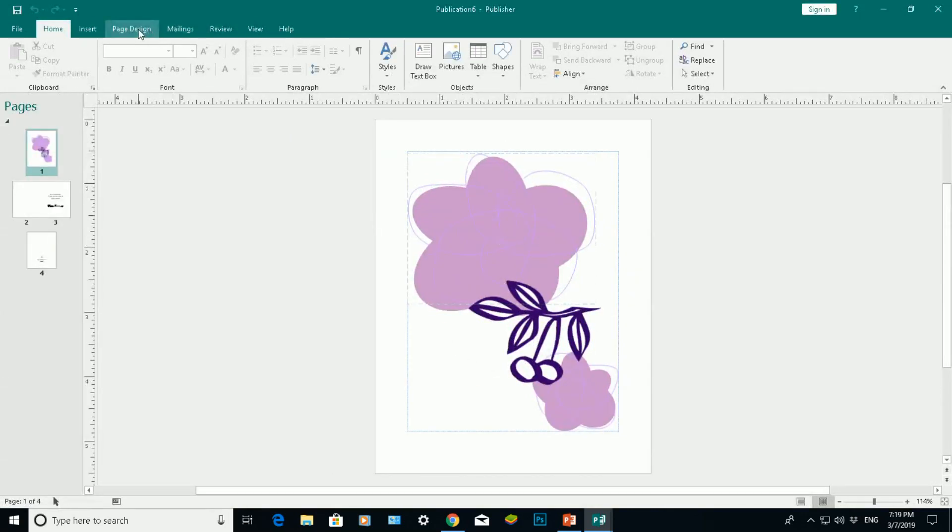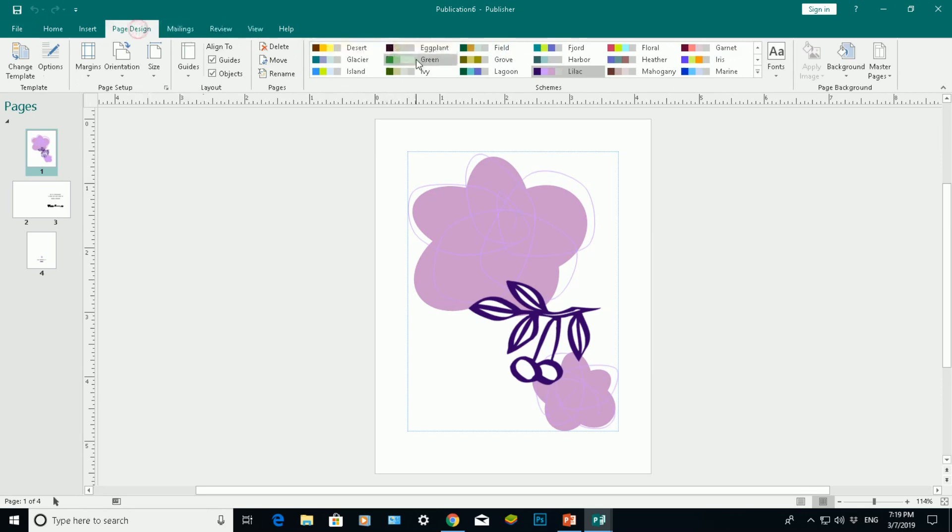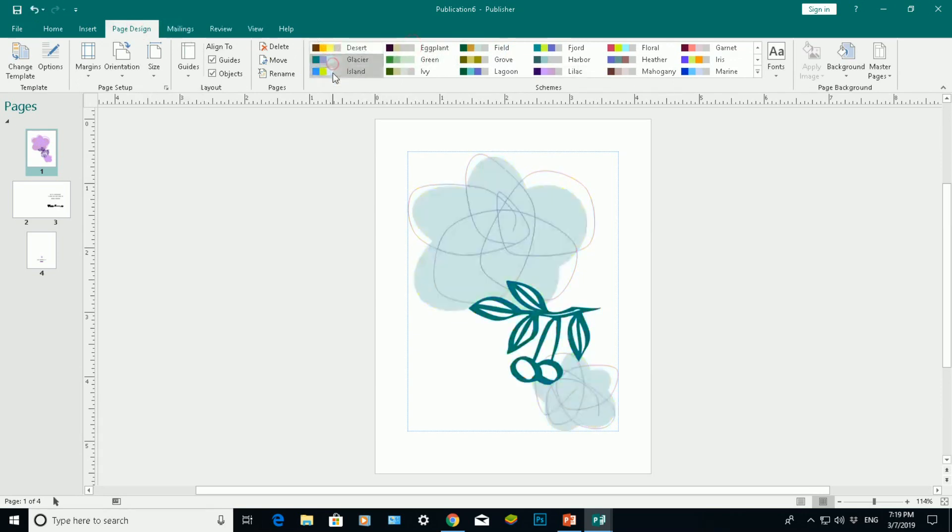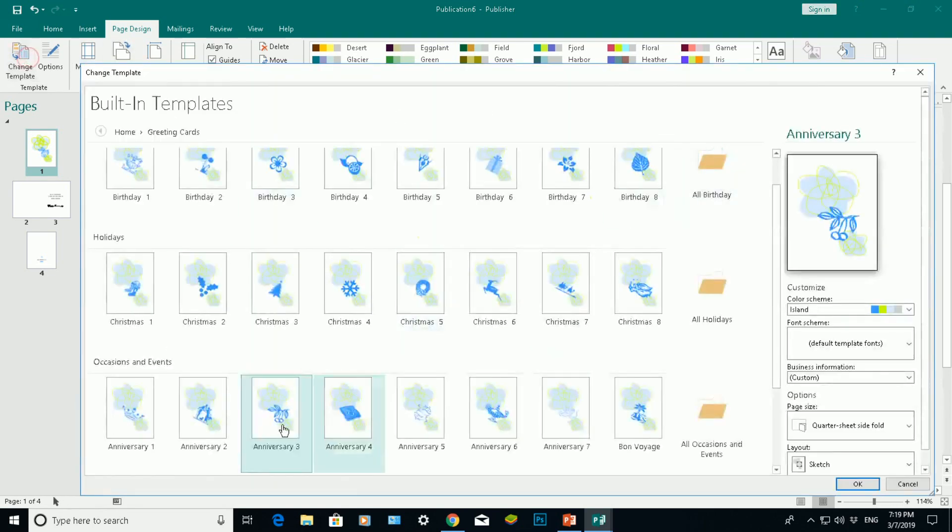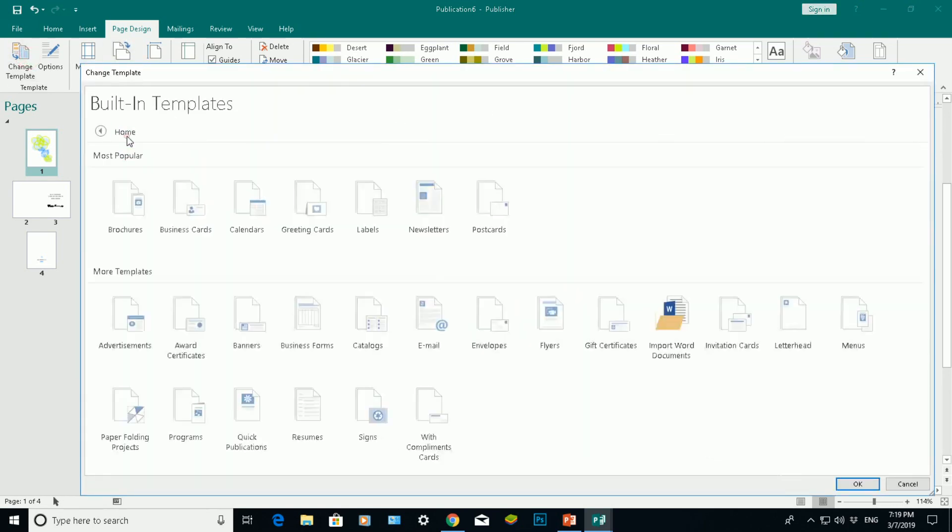Again, if I don't like that color, go to Page Design to choose a different color for my greeting card there. OK, that helps you start off your document, whatever document you're doing, by using these fantastic templates in Microsoft Publisher 2016.